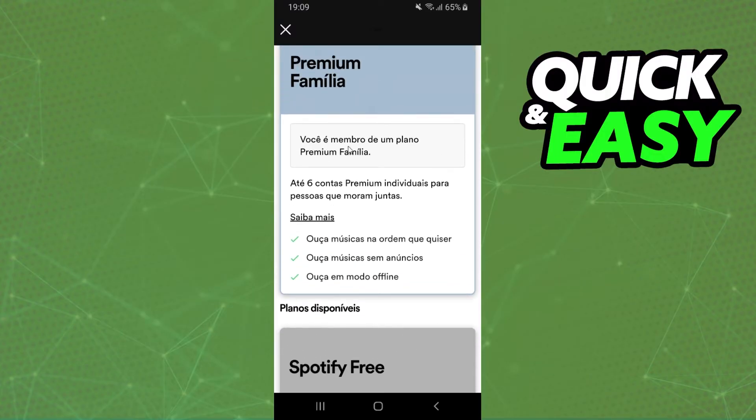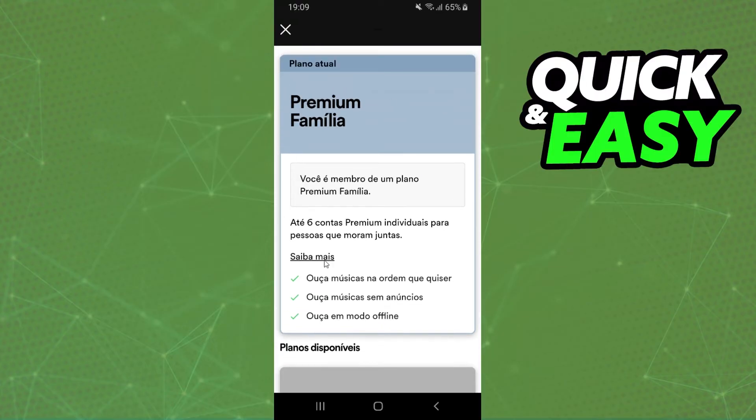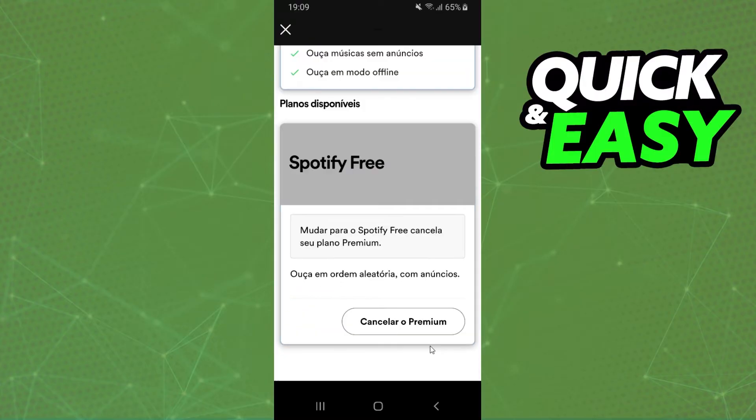After doing that you can swipe until you find the plan that you want to use and check the plan that you are using. You can also cancel your plan.